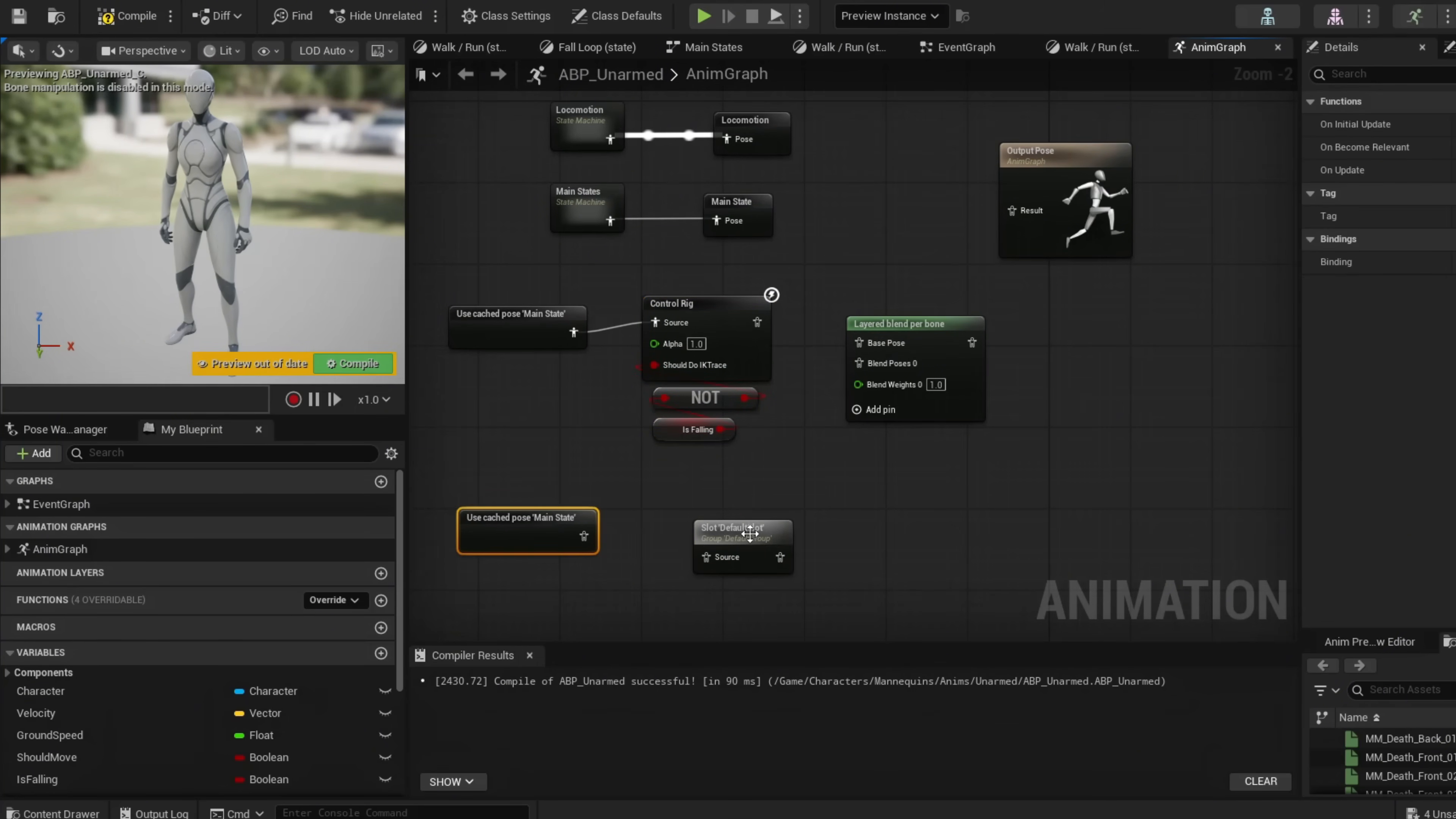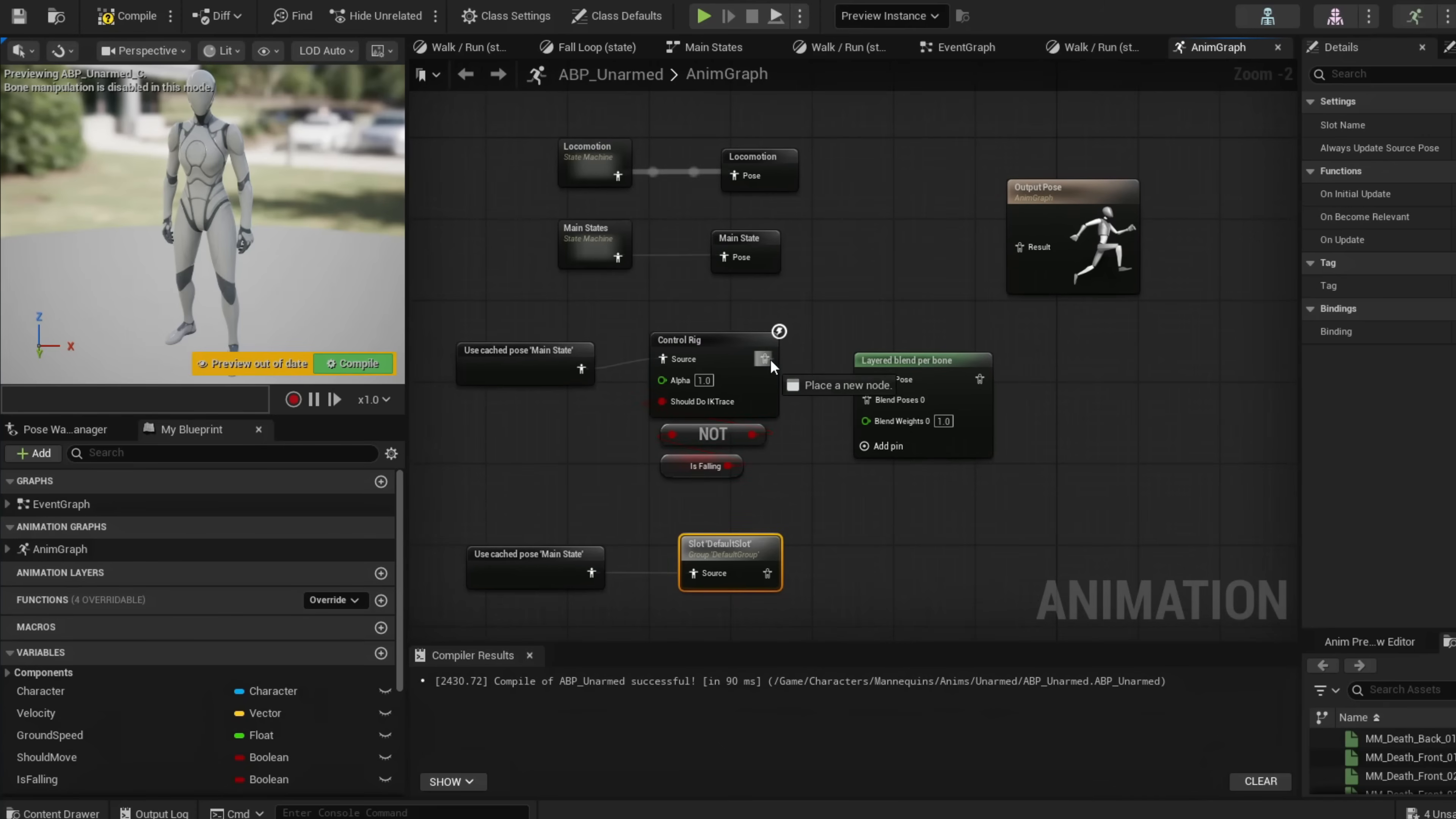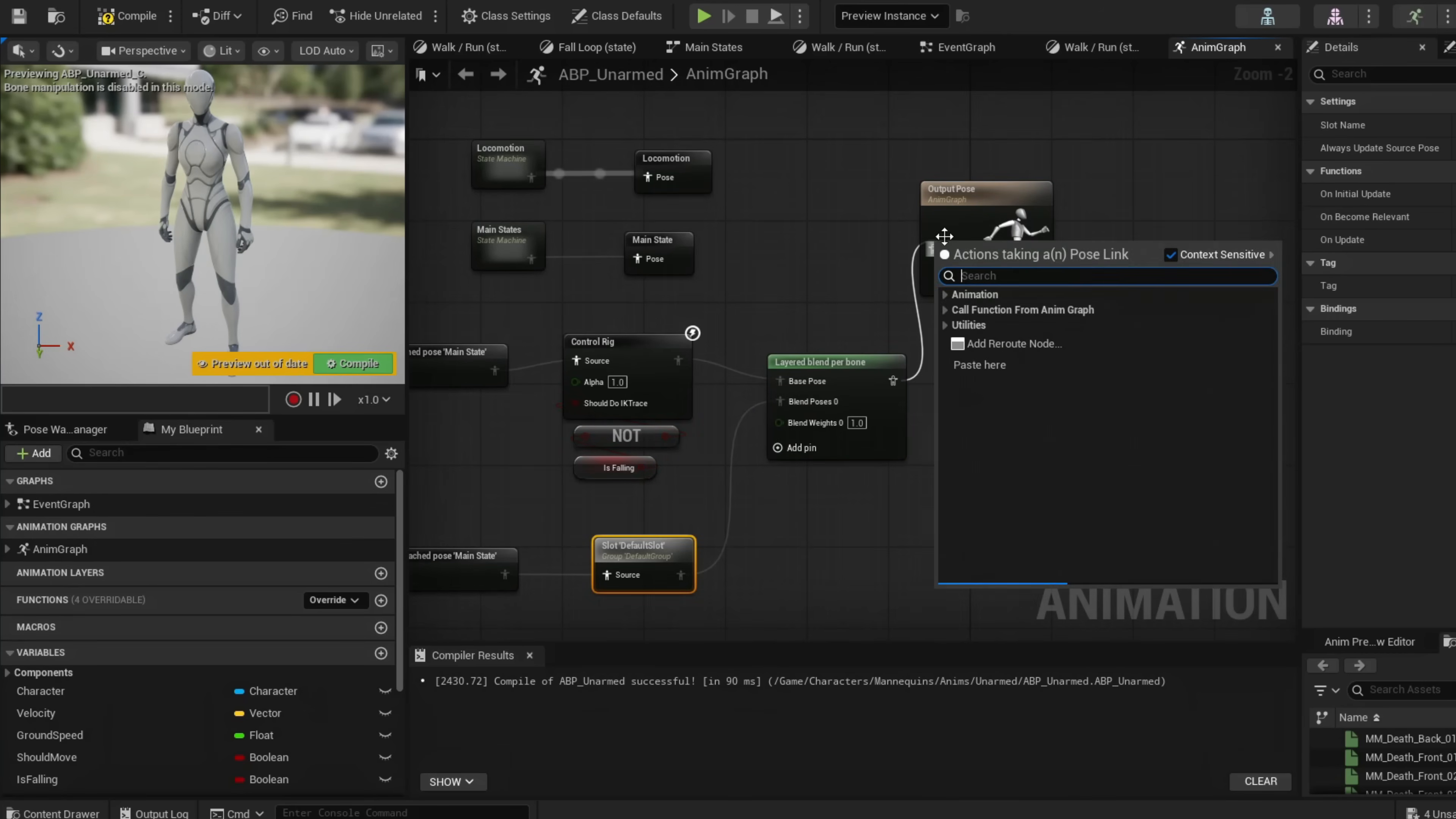Now use this to attach our Default Slot to play our montages. This goes into Base Pose, and this goes into Blend Pose. Now this will be our result.